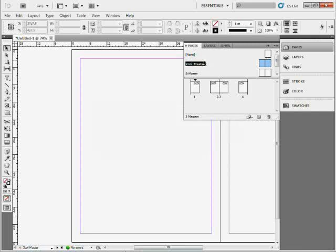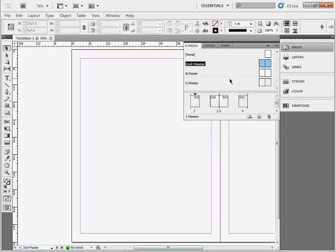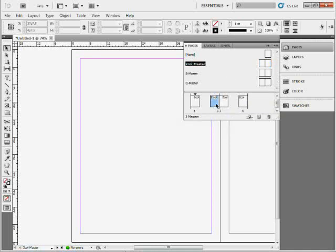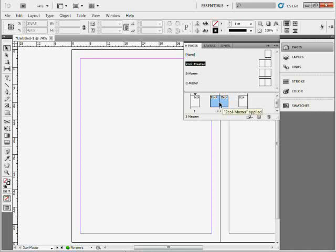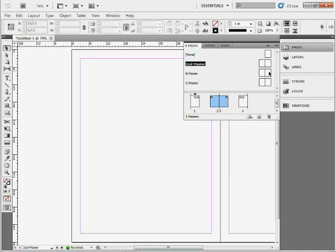If you have a bunch of masters and want to apply masters to a series of pages, one way that I find effective is to select the pages that I want to apply the masters to, come up to the master page, and Alt or Option on Mac, click on the master, and it'll apply it to the pages that are selected. Of course, we can drag down and drop it on top.